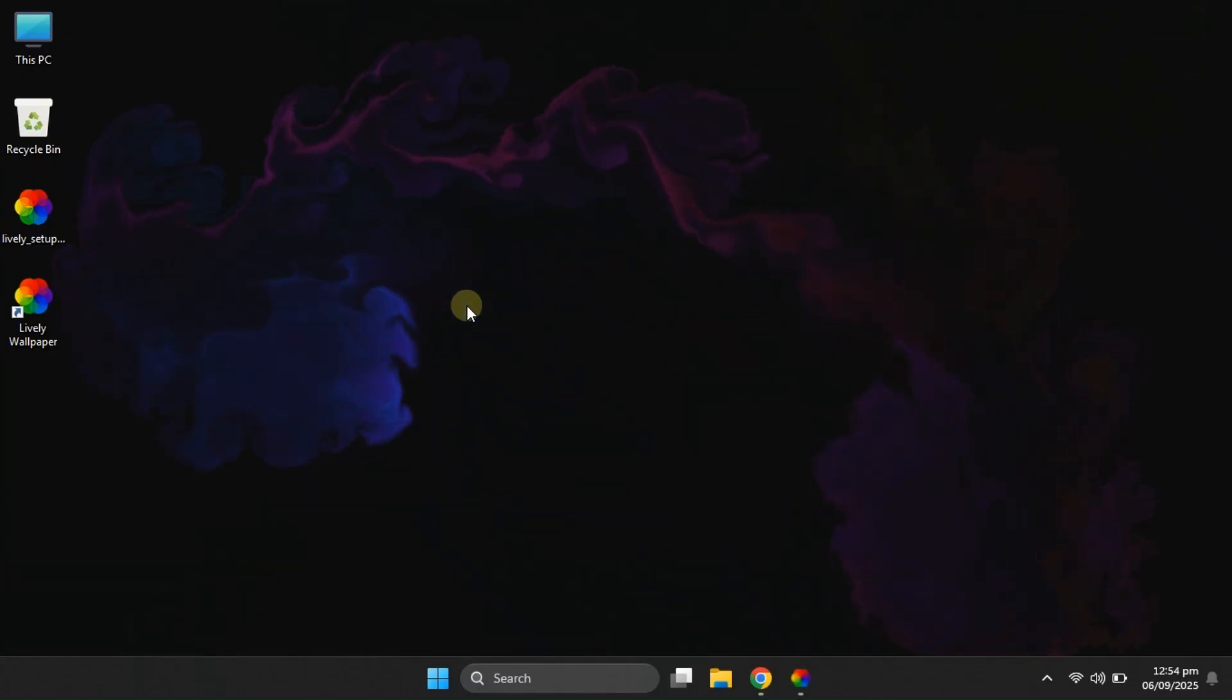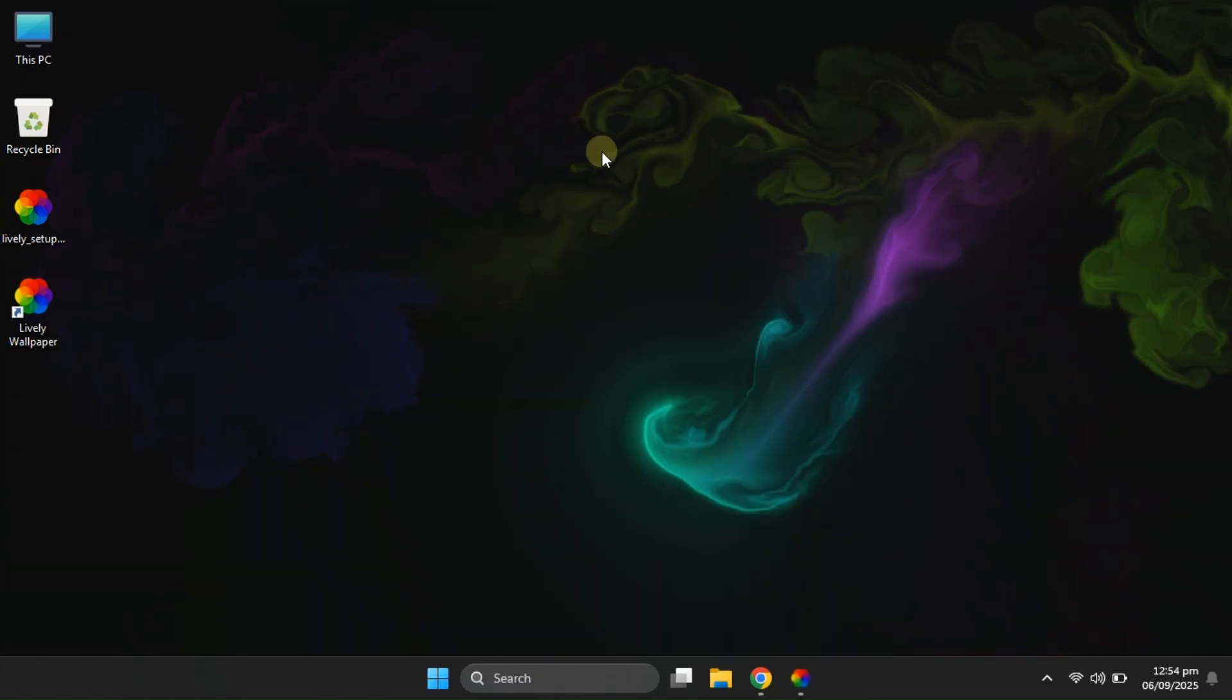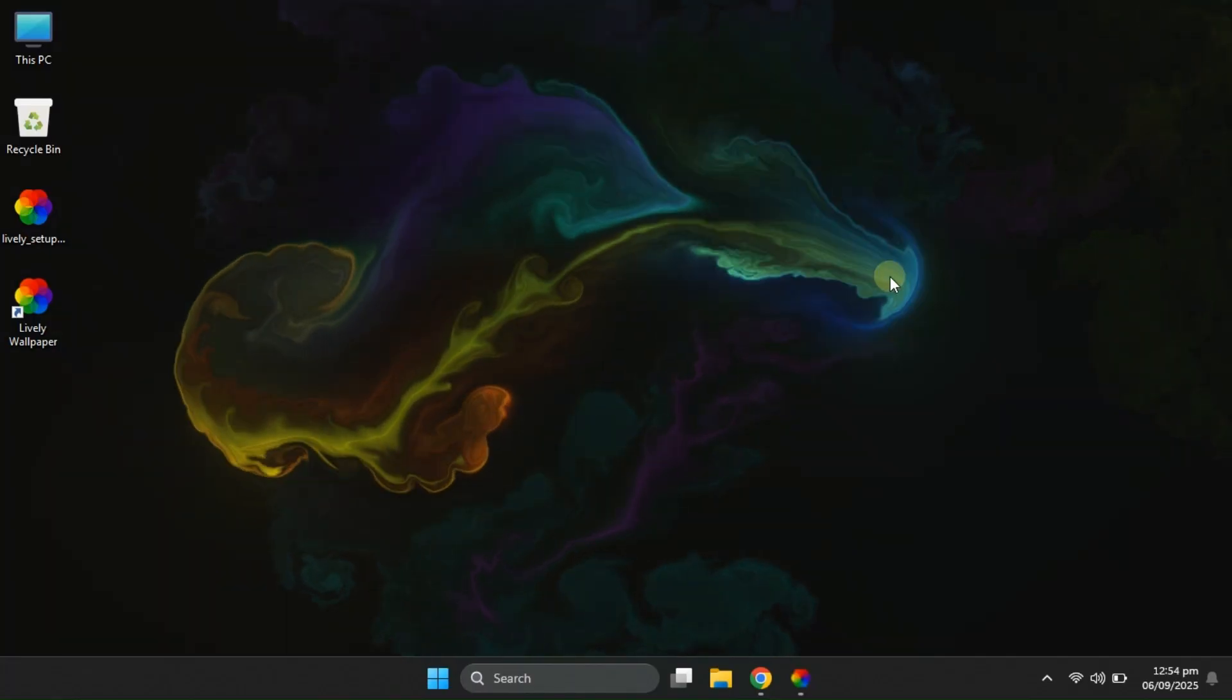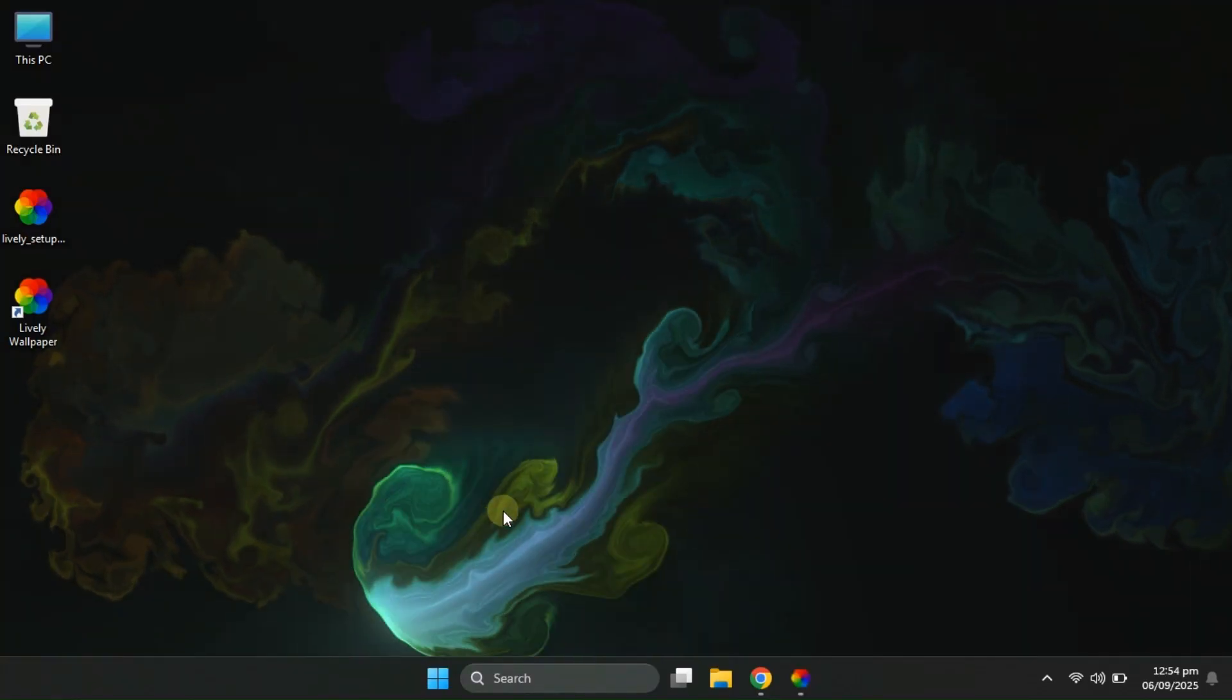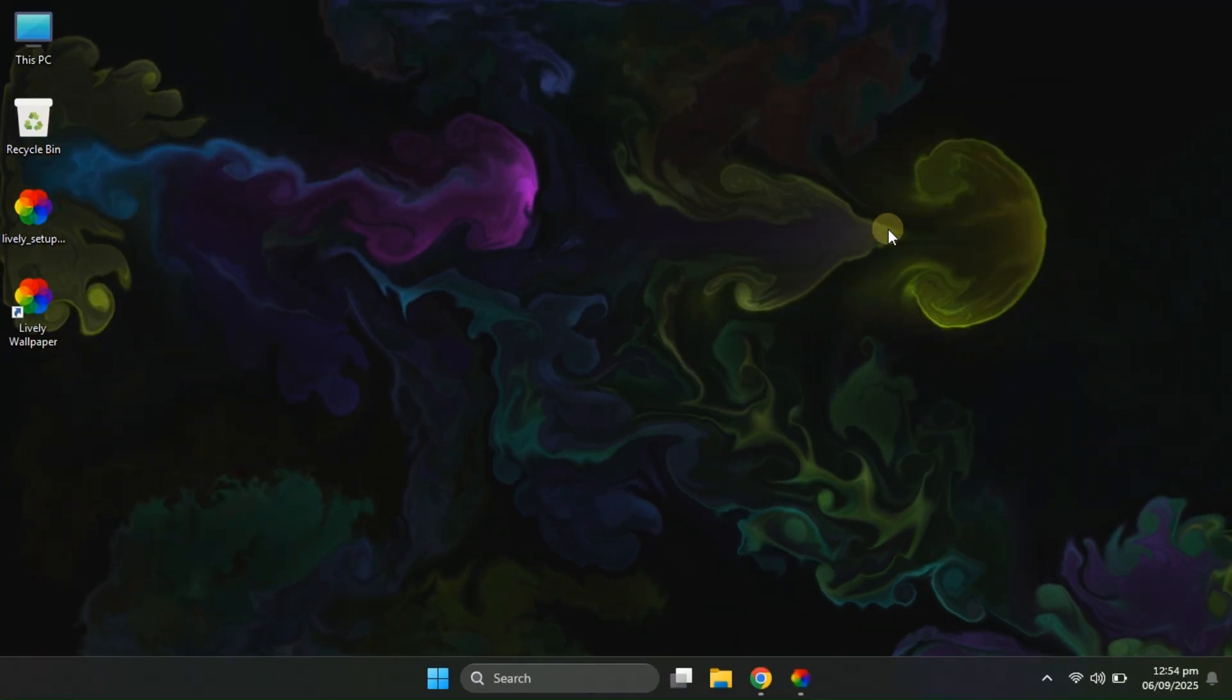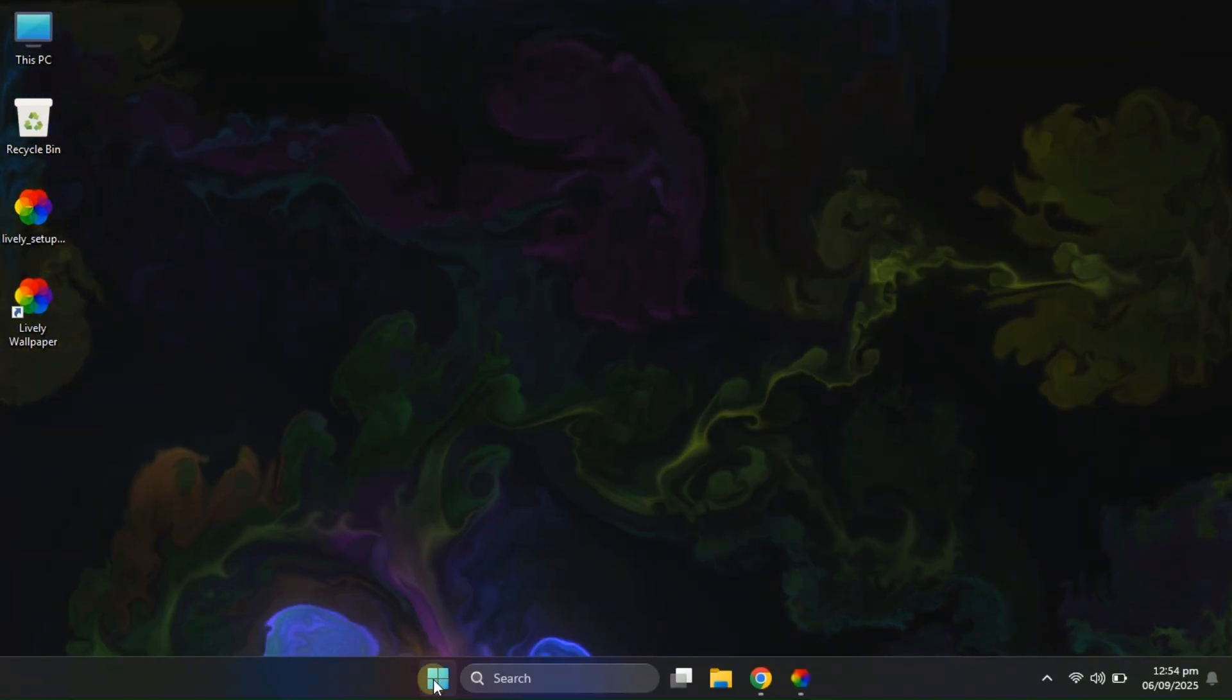And with that, we'll wrap up today's video. Don't forget to tell me in the comments which wallpaper was your favorite, and of course, make sure to subscribe to the channel for more awesome content. Thanks for watching, and I'll see you in the next one. Goodbye.